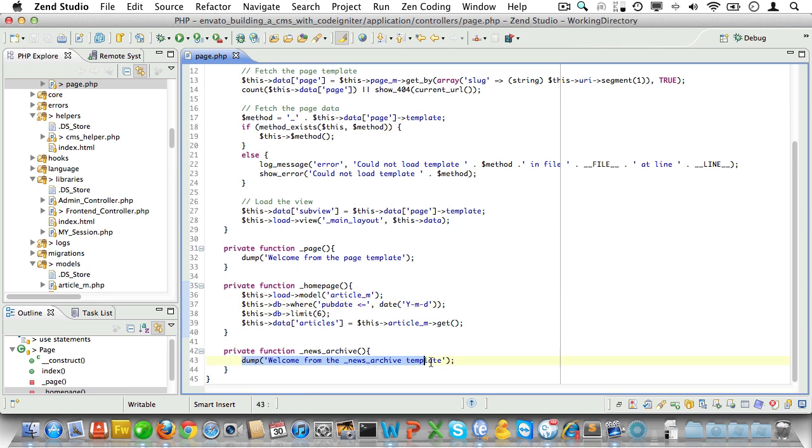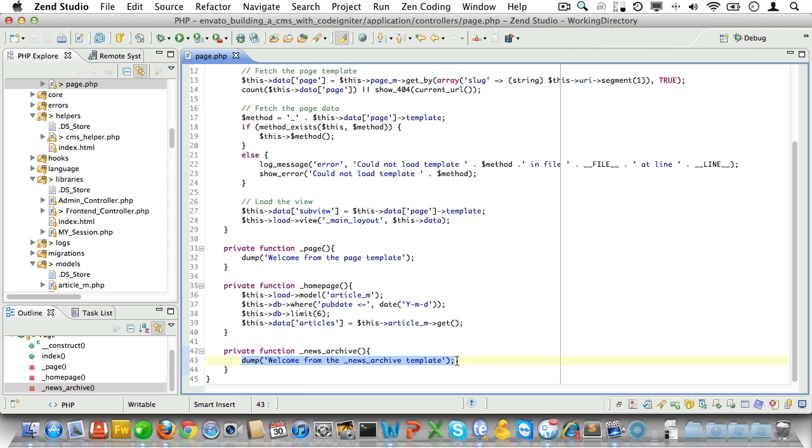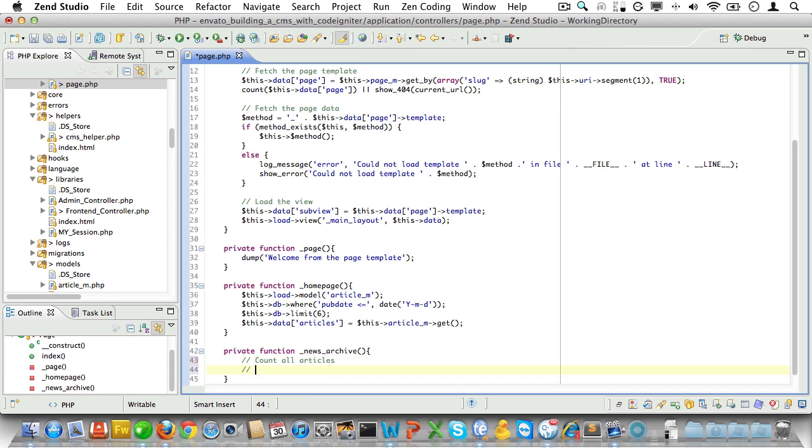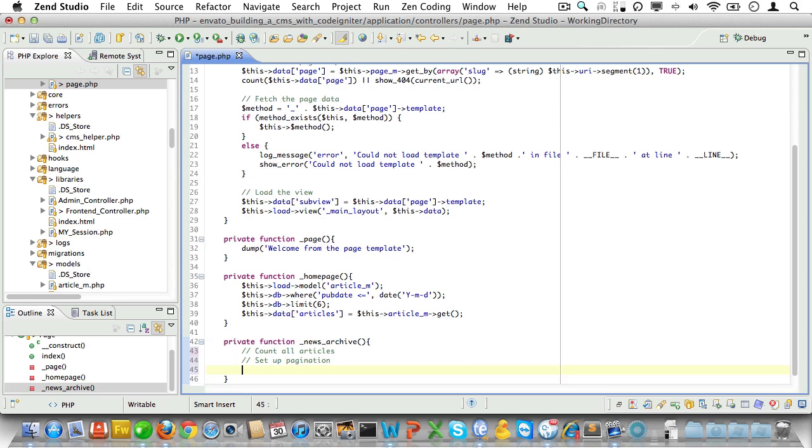Now we want only a limited number of articles to show up on a single page. So we'll count all articles that match our criteria. Then we'll set up paging. And finally we'll fetch the articles that we will be displaying in the view.